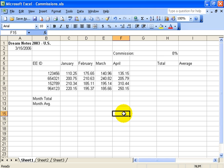In this workbook I want to calculate the total sales so I can eventually calculate the commissions to be paid out.